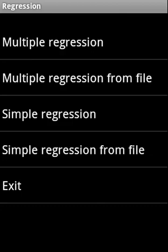Regression covers multiple regression and simple regression. In both cases, the data values can be supplied either from the keyboard or from a data file in the SD card.